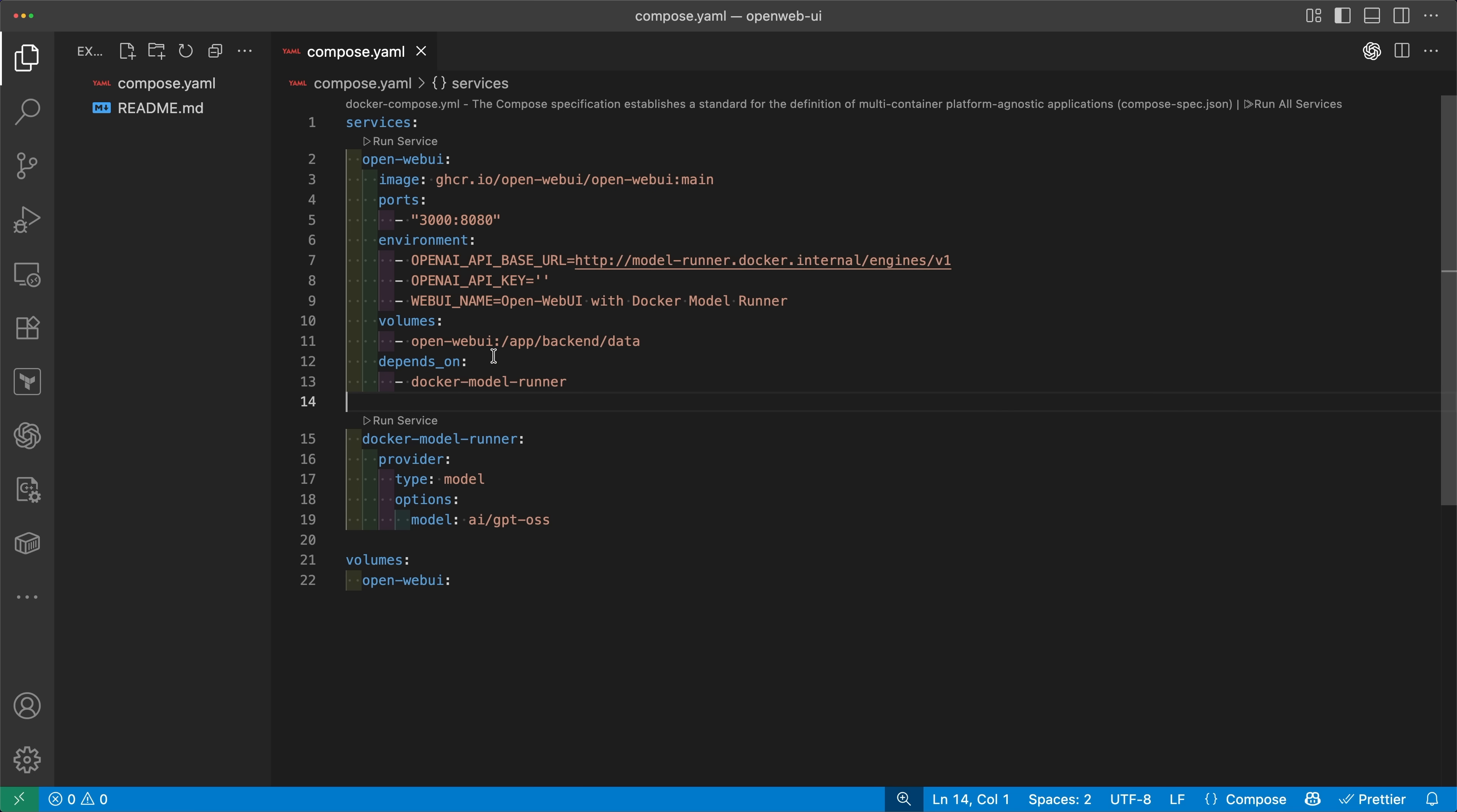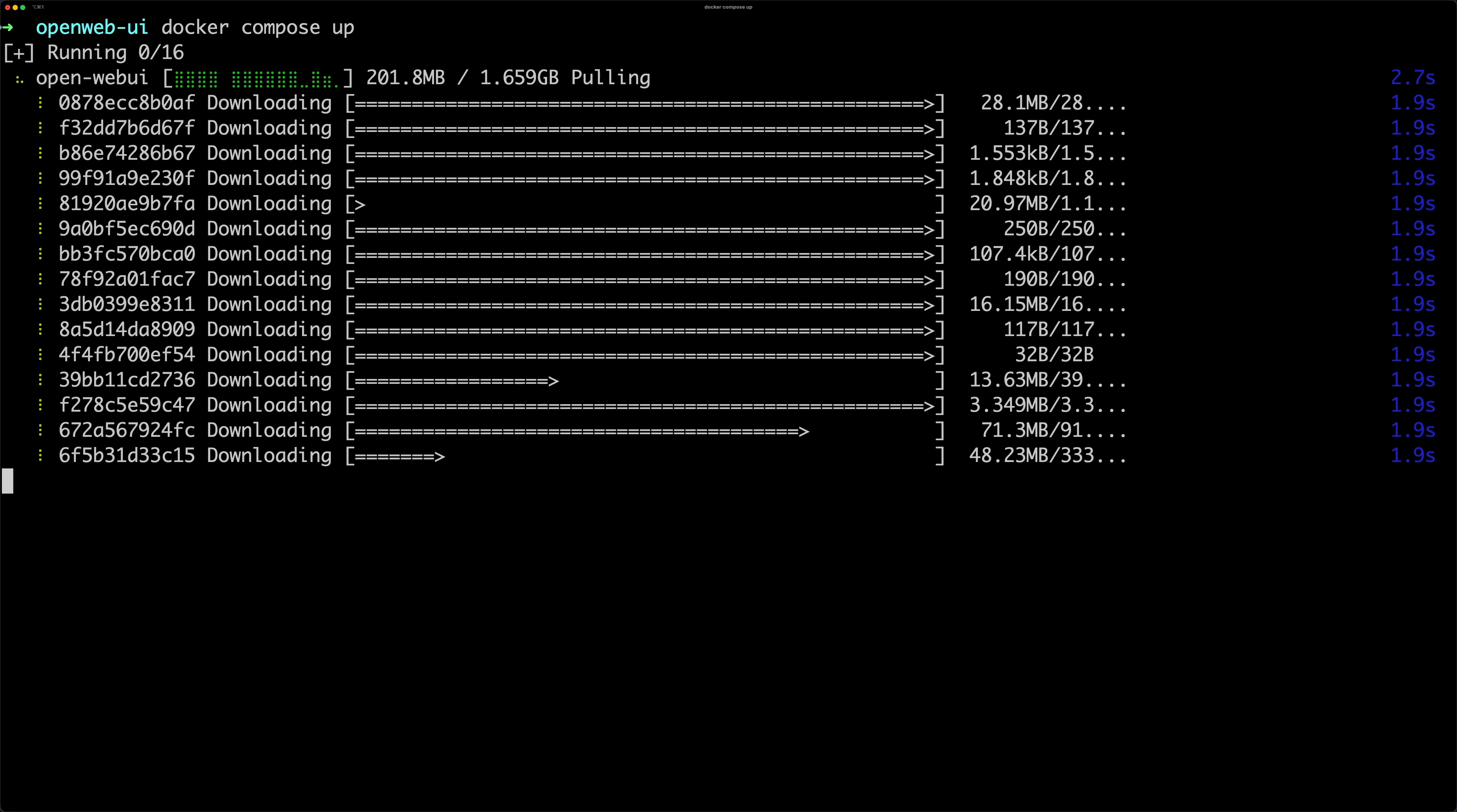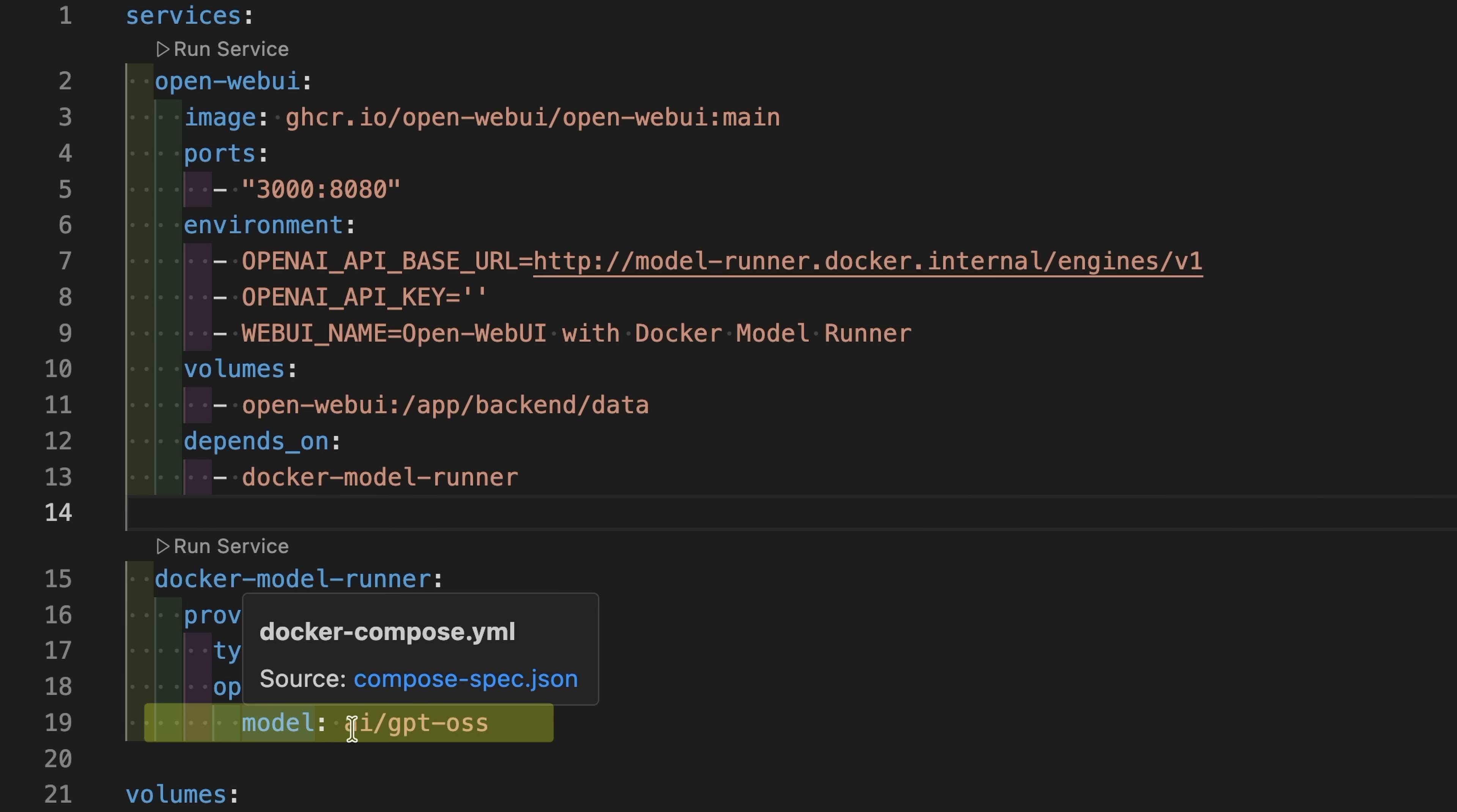Now let's talk about running models right alongside your existing applications with Docker Compose. Anywhere you can run Docker Compose, you could run models too. Here's a real world example of using OpenWebUI as the front end and Docker Model Runner as the model service. Notice the provider type, model. That's the key piece here, and one other key piece is that the app points to model.docker.internal so it can talk to the model locally. Run Docker Compose up and both services start together. OpenWebUI on port 3000 and the model served by Docker Model Runner. OpenWebUI uses standard OpenAI API calls, so swapping models later is just a one-line change under the model options.